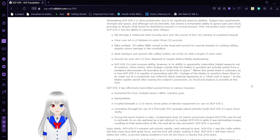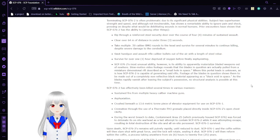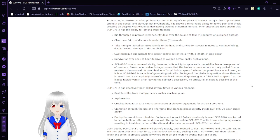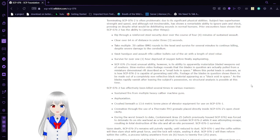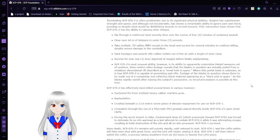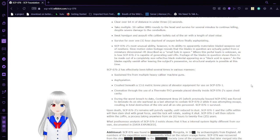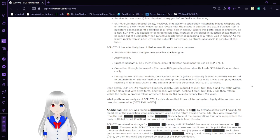SCP-76-2's most unusual ability, however, is its ability to materialize bladed weapons out of nowhere. Slow motion video footage reveals that the blades in question are actually pulled from a miniature dimension through a rift described as a small hole in space. Where this portal leads is unknown, as is how SCP-76-2 is capable of generating said rifts. Footage of the blades in question shows them to be made out of completely non-reflective black material appearing as a black void in space. As the blades rapidly vanish after leaving the subject's possession, no structural analysis is possible at this time.